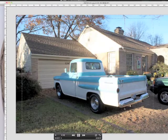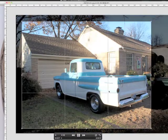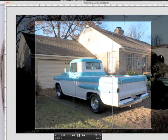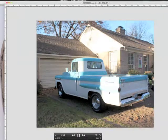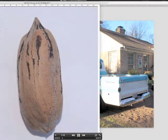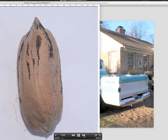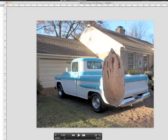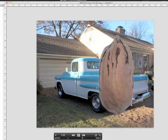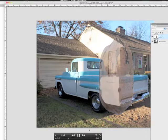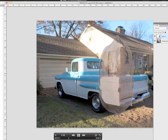Okay so here are just a few steps. I crop the image of the truck to where I want it and then I take the pecan image, isolate it, drop it in, use transform to scale it, make it super big.